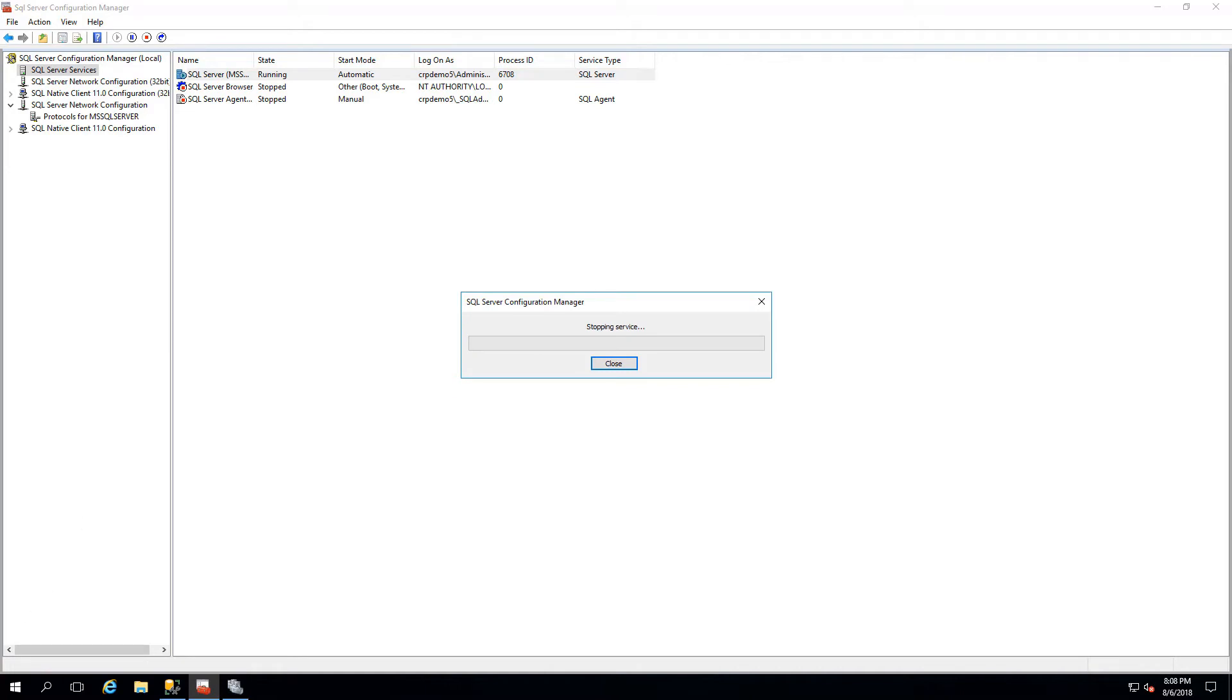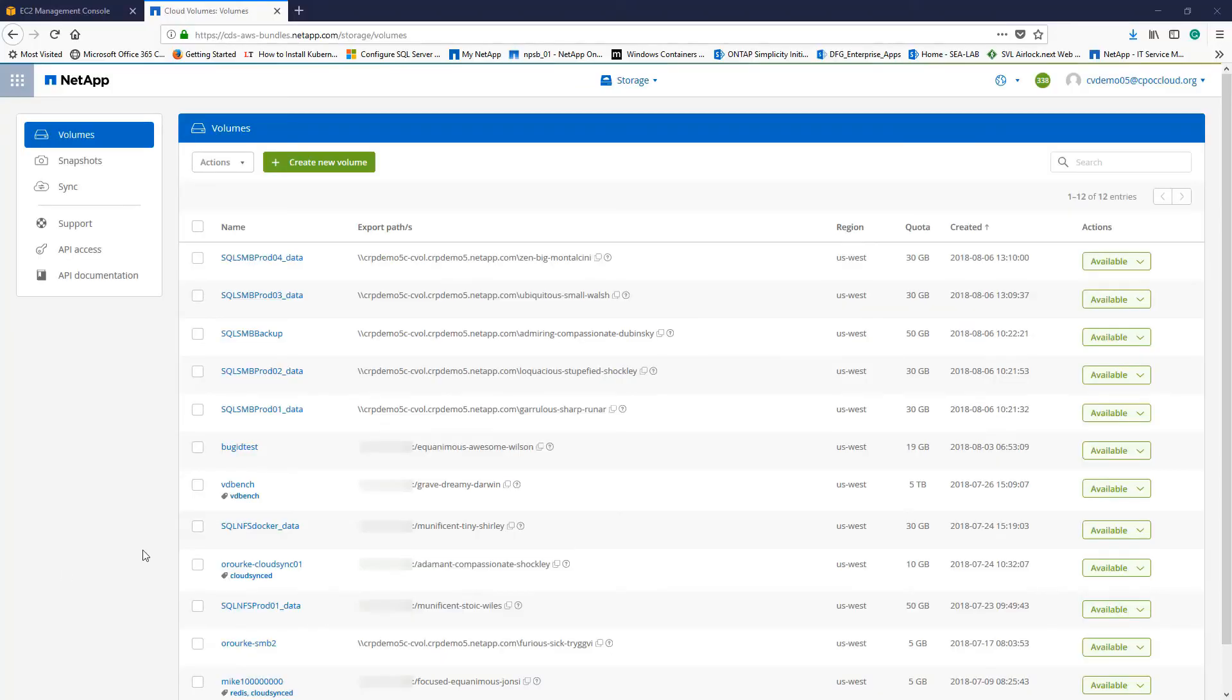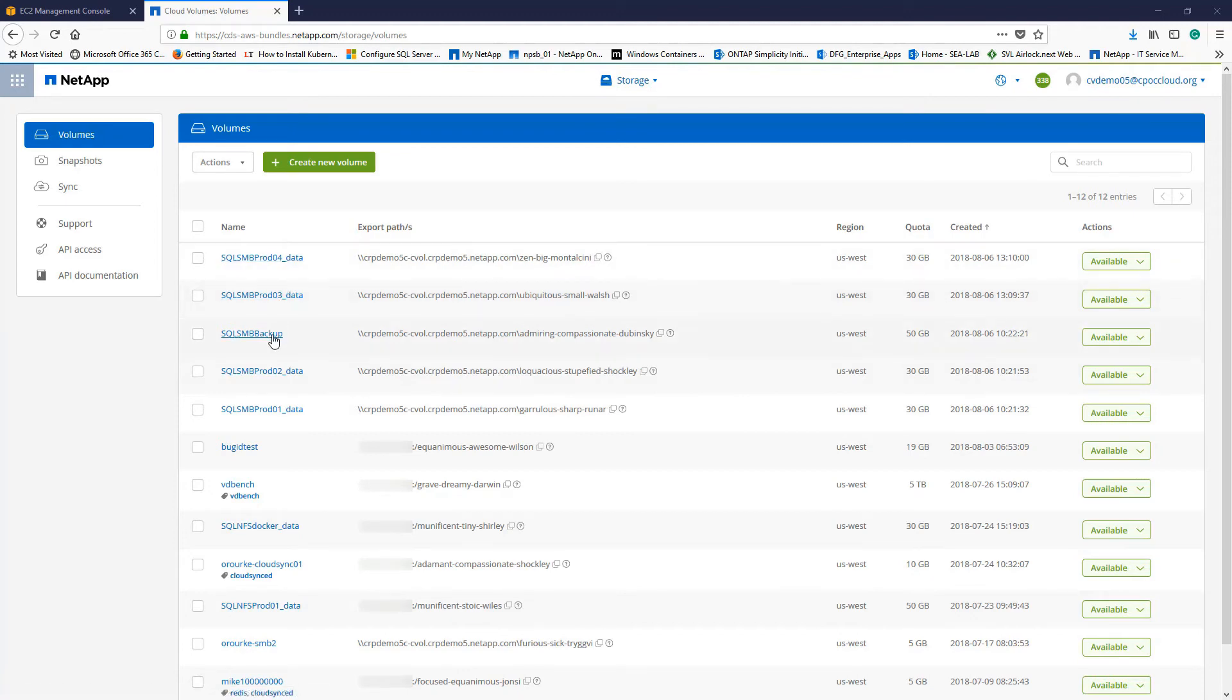Through the Cloud Volume Portal, we've created three SMB shares, one for each of the production servers, and one to serve as a backup repository.